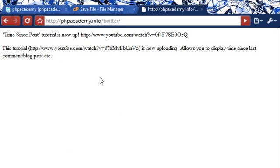Going back to talk about the code, whatever you want to display, however many tweets you want to display, you just need to copy and paste that down. Make sure the element number inside is obviously incremented each time, depending on how many you want to display. So you'd have 0, 1, 2, 3, 4, 5, all the way down that copy and pasted array that's being echoed out for every tweet you want to display.